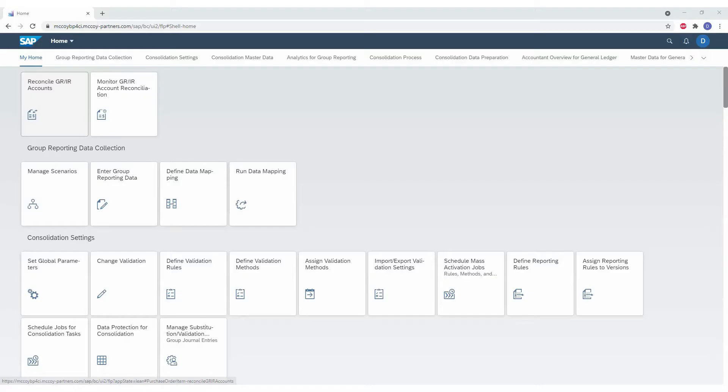Via this end-to-end demo, I want to take you to the new GRIR S/4HANA solution. We have two apps. The first is to reconcile GRIR accounts where the differences are handled and the second is to monitor GRIR differences, so it's a reporting application.